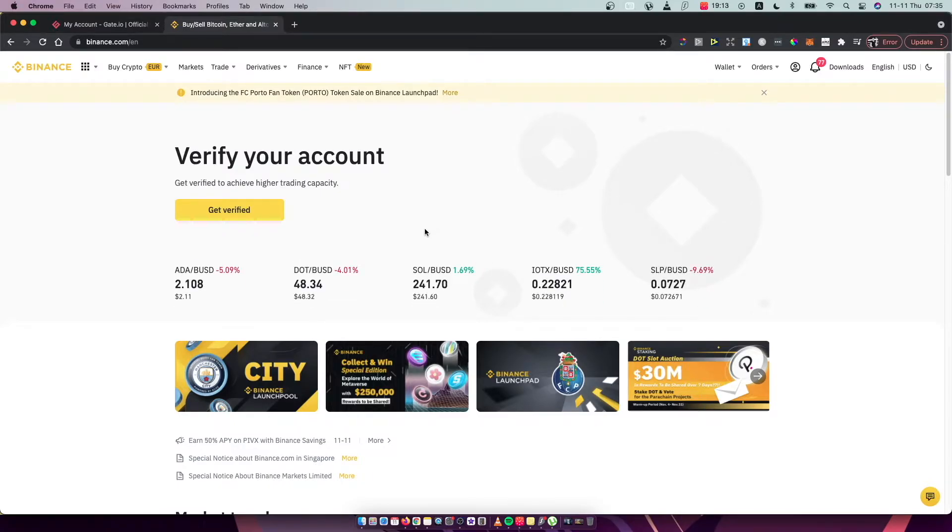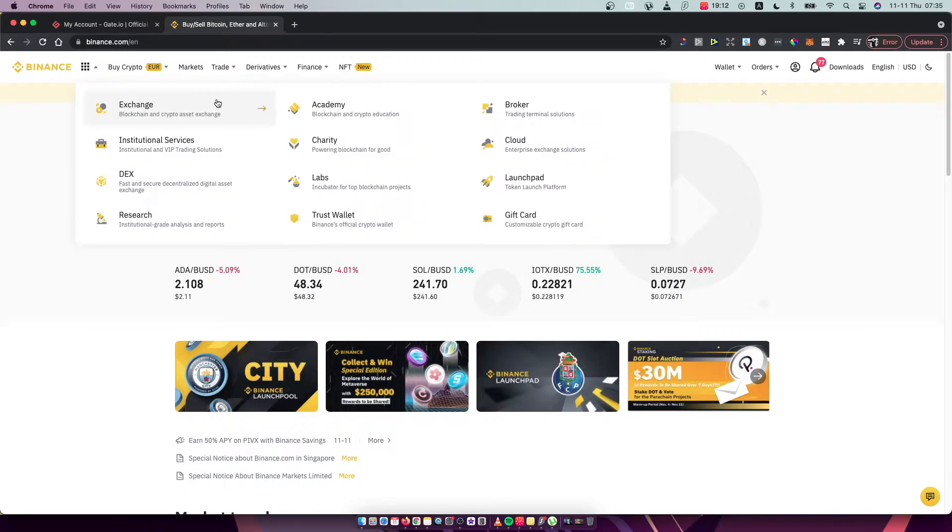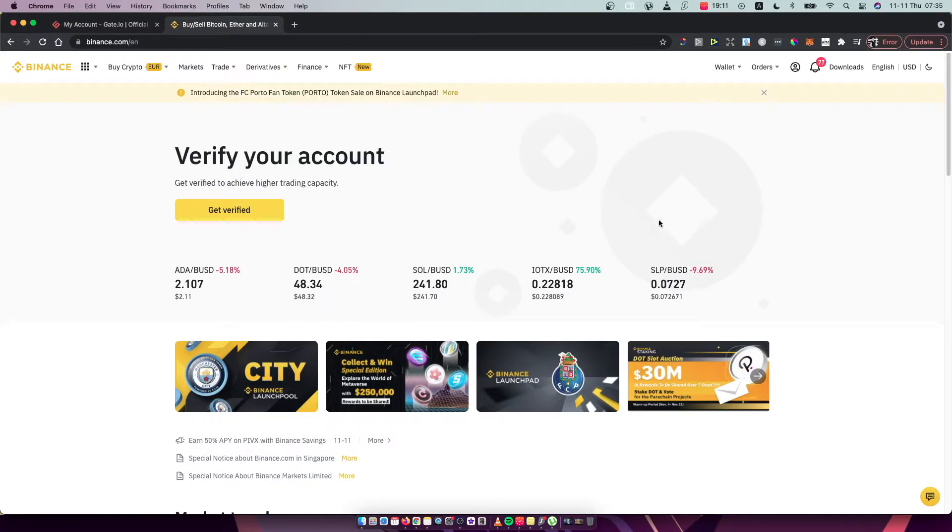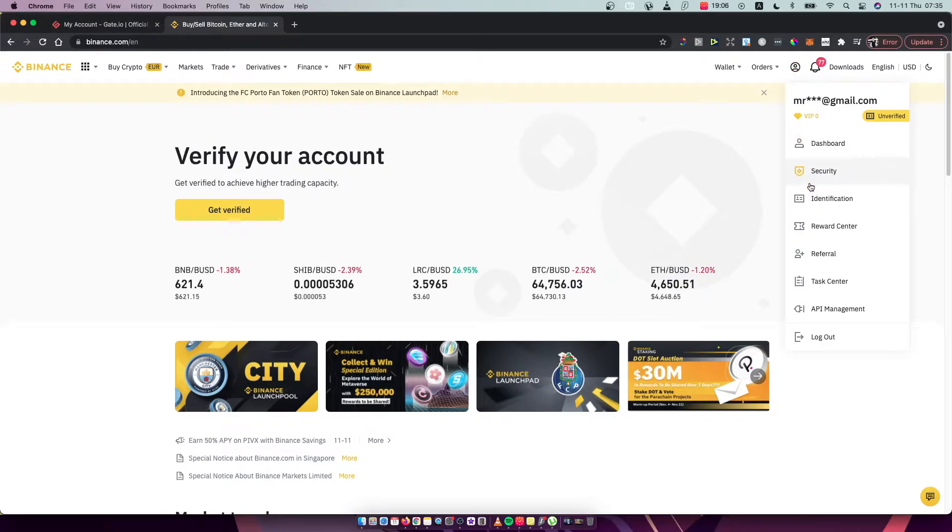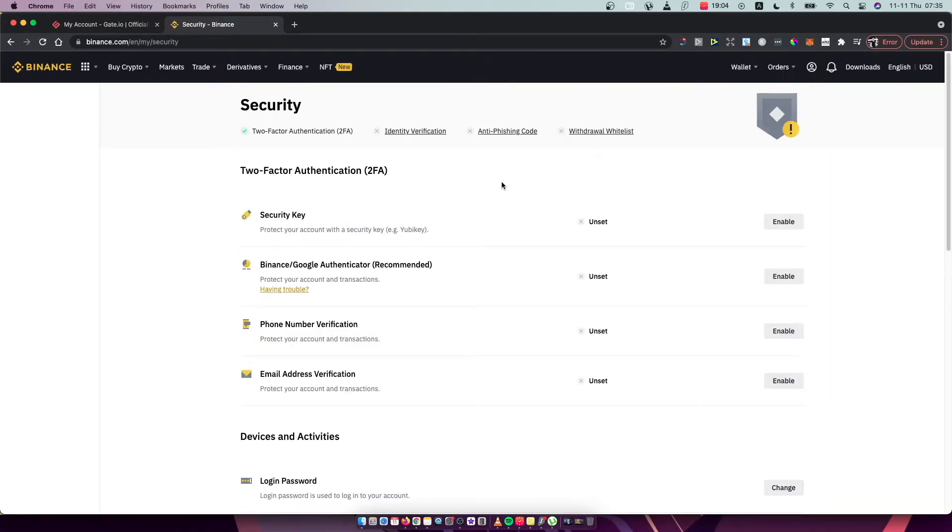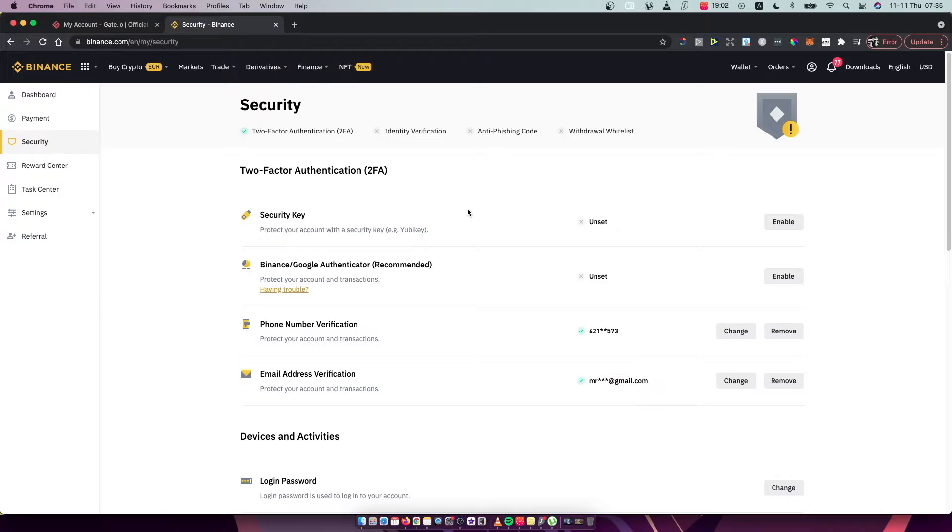So first, of course, what you need to do here is to go on Binance and then you need to just press this profile icon here and press on security. And then the second option as you can see here is Binance and Google Authenticator.